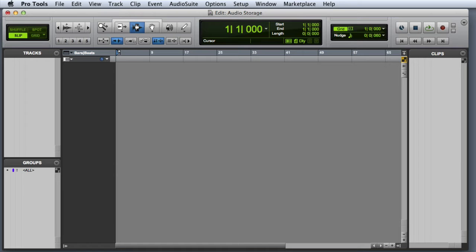In this video we're going to look at audio storage requirements. Before you begin a recording session, you should always make sure that your system has enough available storage space for the project.